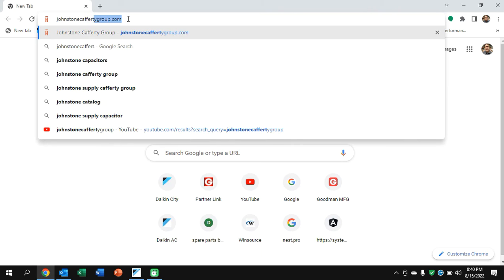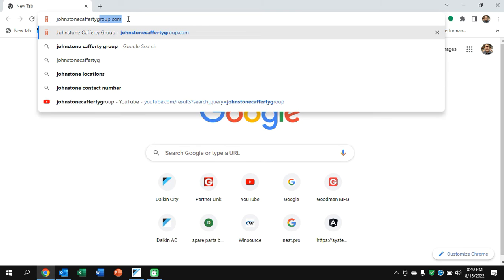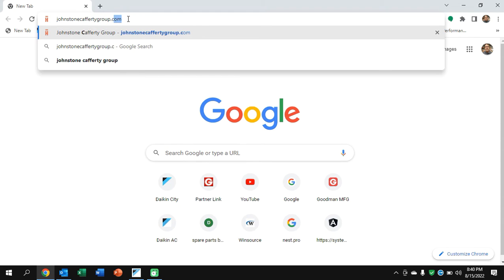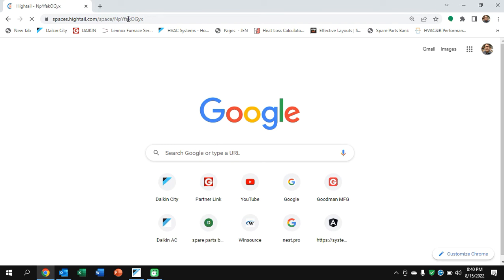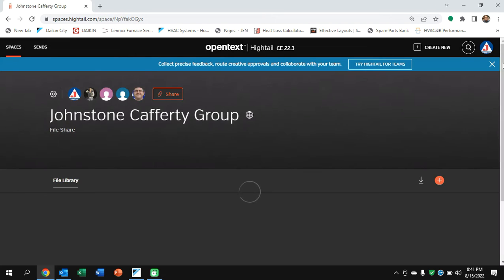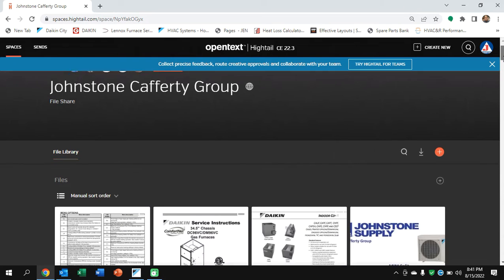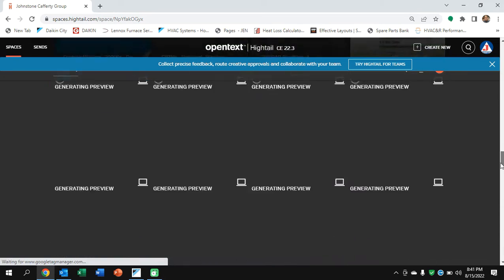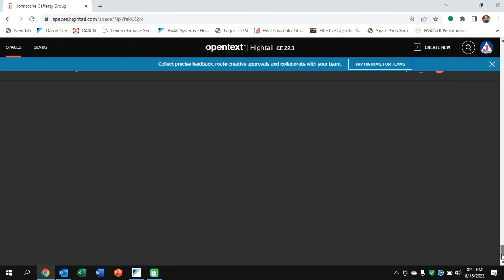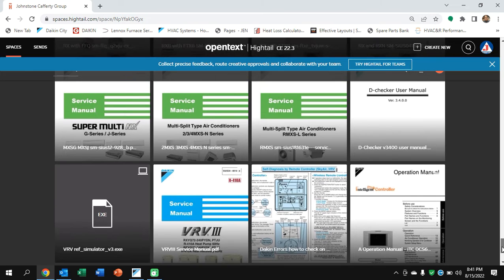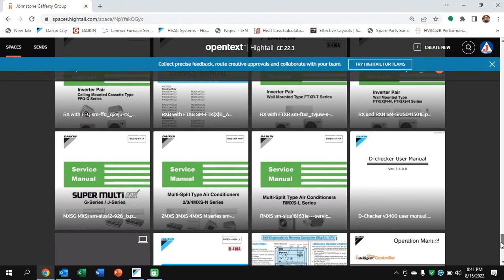You can do a web search for D-Checker 3. You can also just go to johnstonecaffertygroup.com. That will redirect you to my share site, FTP site, over at Hightail. And if we go down, we'll see quite a few files available. Those are the most popular requested files.